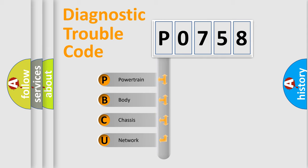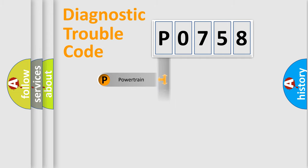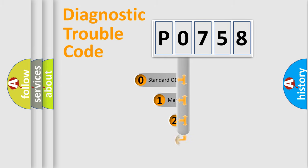We divide the electric system of automobile into the four basic units: Powertrain, Body, Chassis, Network. This distribution is defined in the first character code.